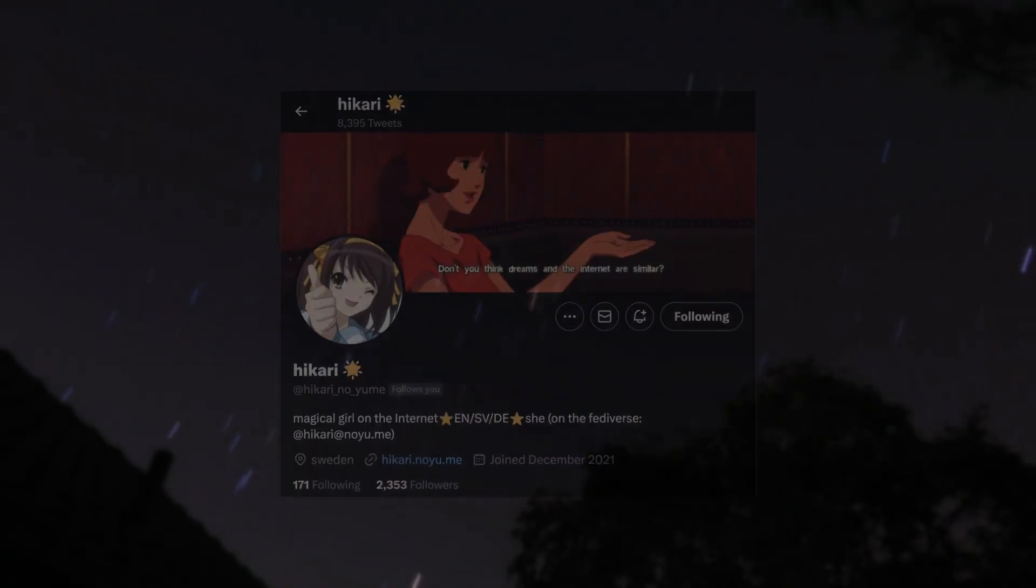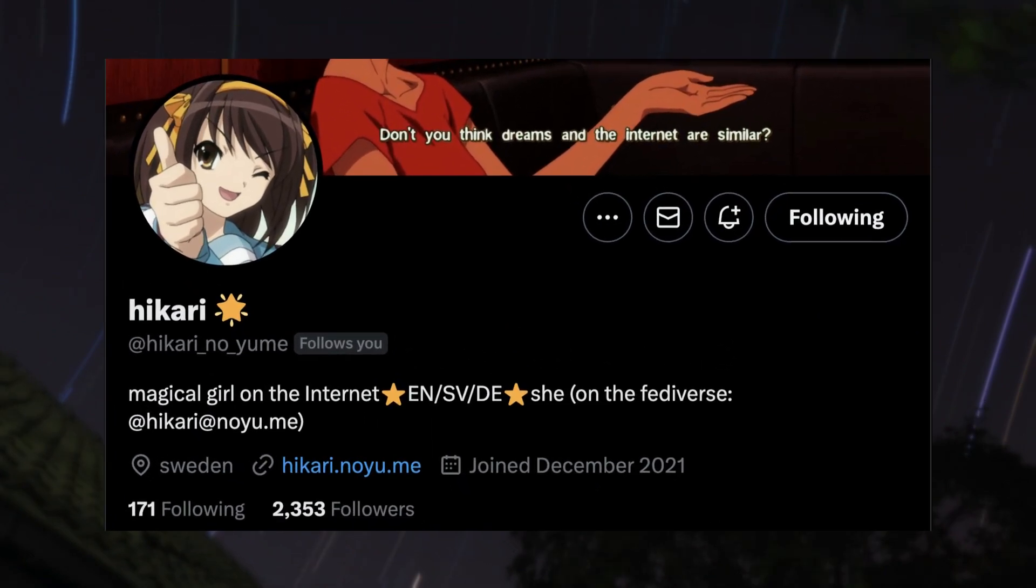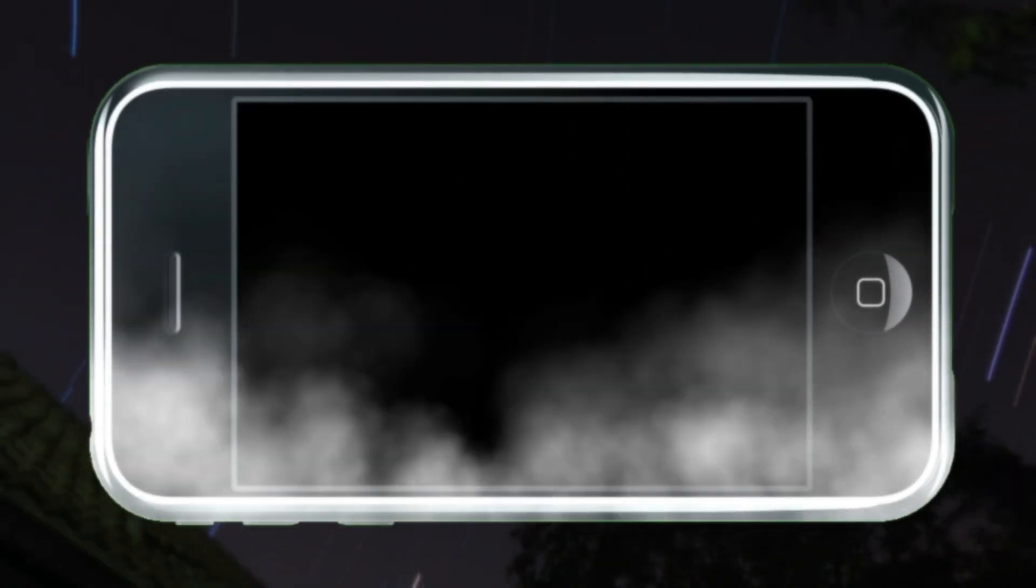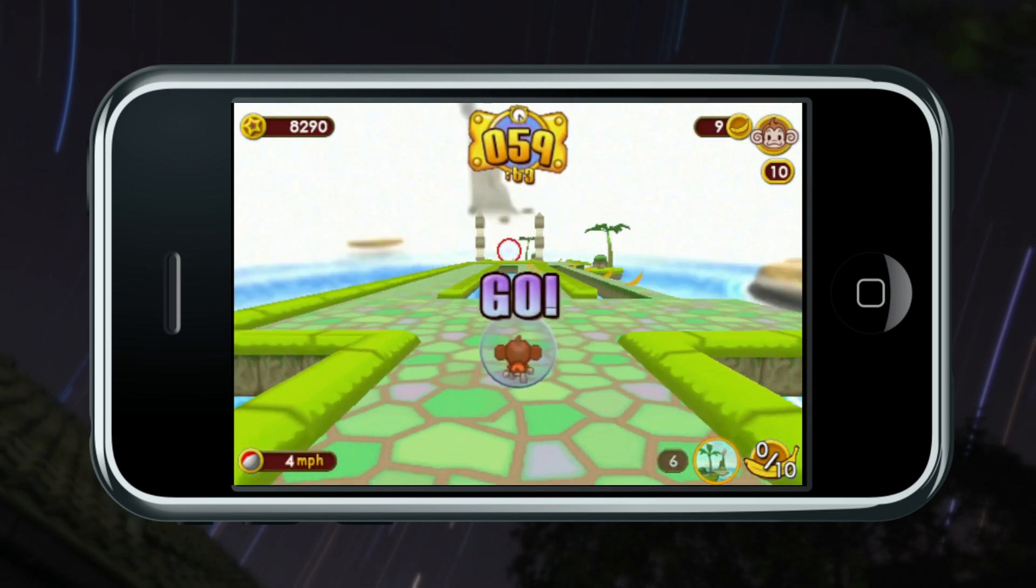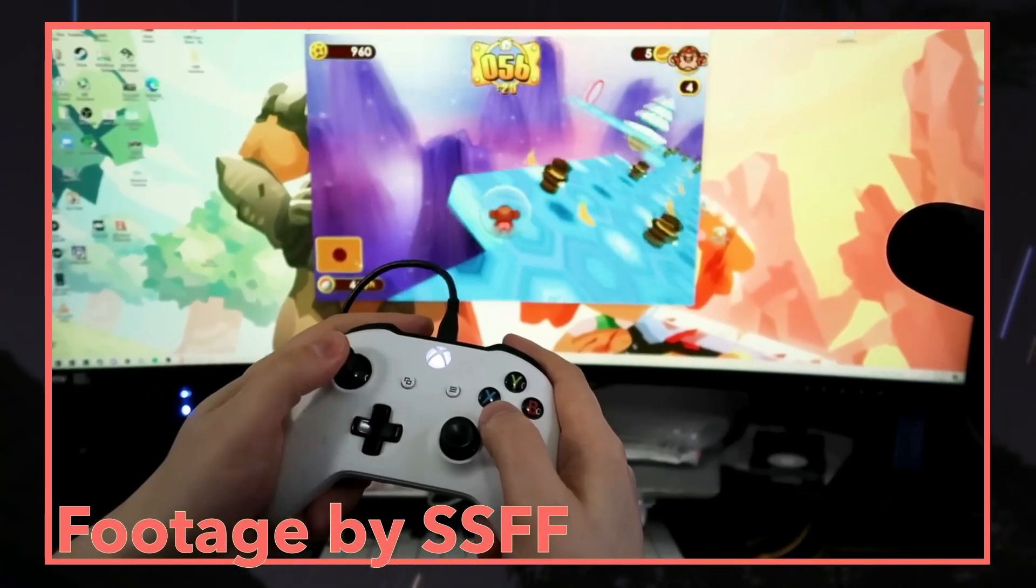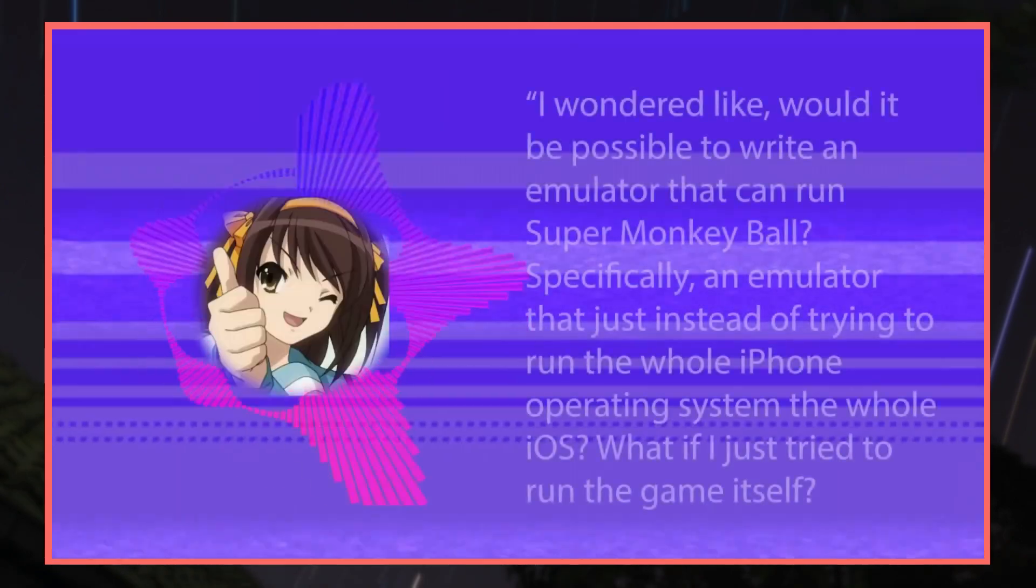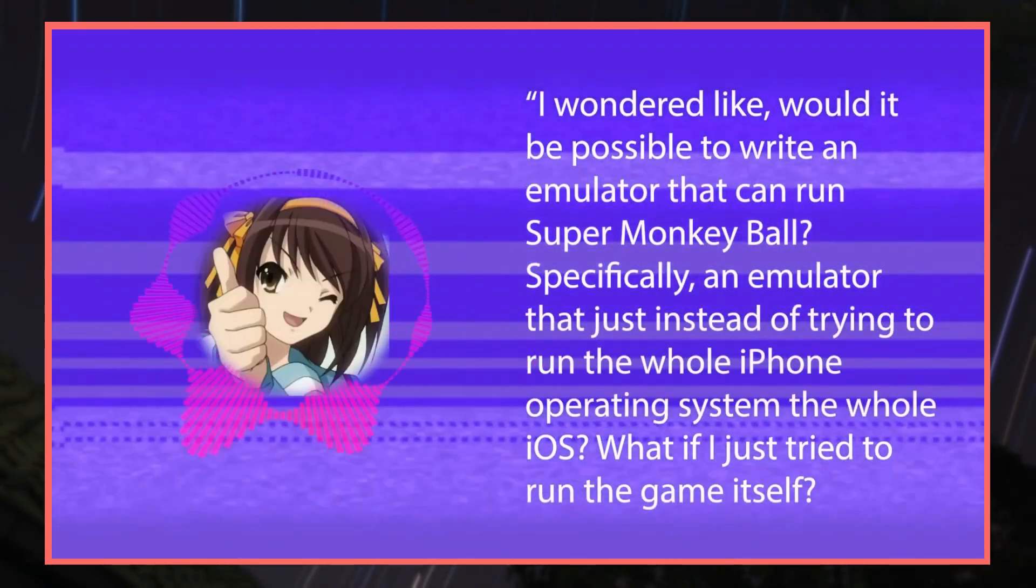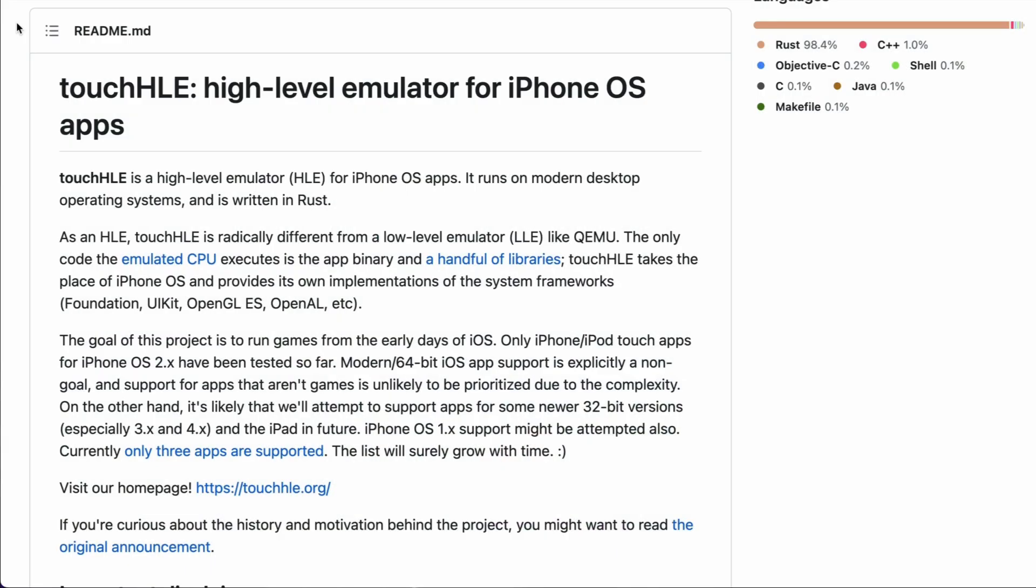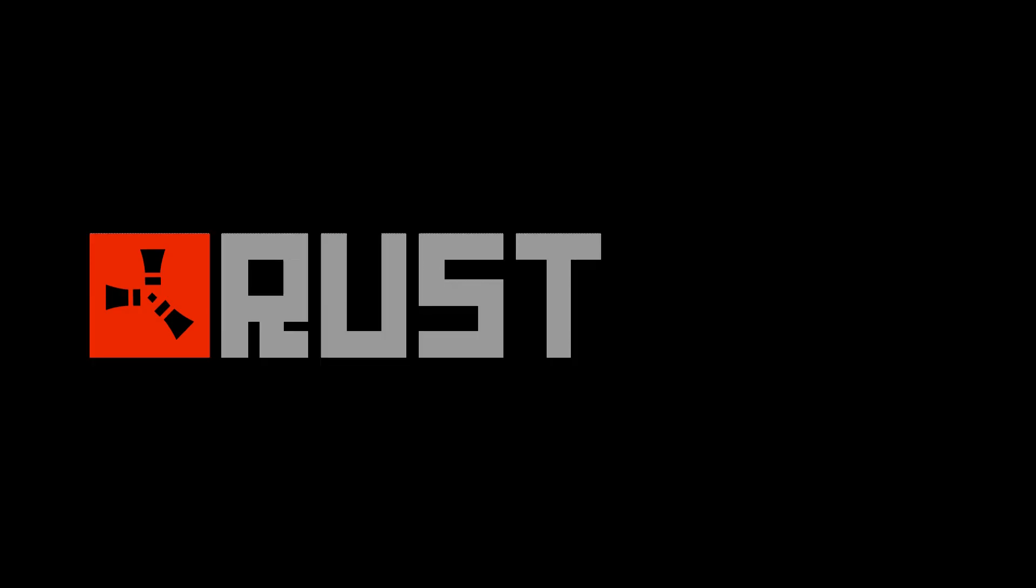Our story begins with a brilliant person known as Hikari no Yumi, a magical girl on the internet. In 2022, she decided to write a full-blown iOS emulator just to play Super Monkey Ball iOS. The origins of this project and Hikari's motivations were covered in greater detail by Stop Skeletons from Fighting video and a post in Hikari's blog. For the context of this video, Touch HLE is an open-source high-level emulator for iOS 2 apps written in Rust.